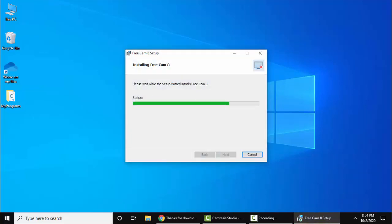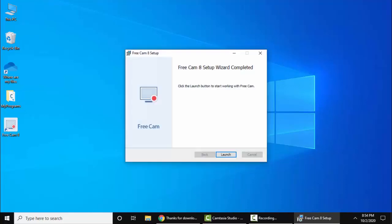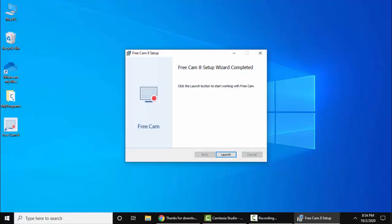The installation has started. Here you can see FreeCam setup is complete. From here you can click on Launch, or you can double-click on the shortcut it automatically created. Click on Launch.